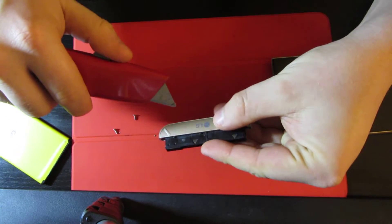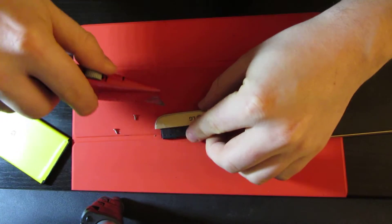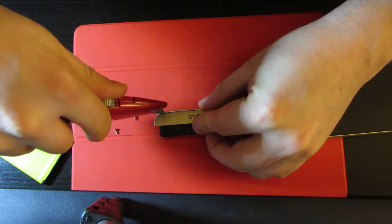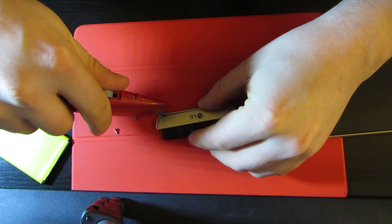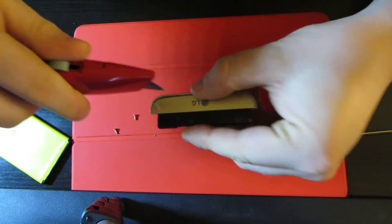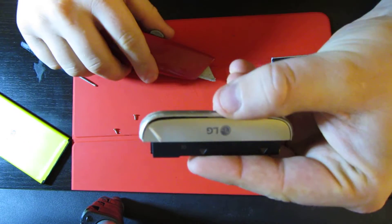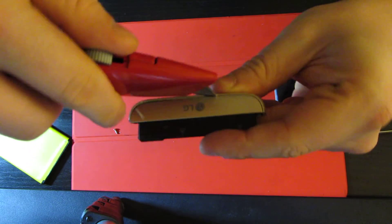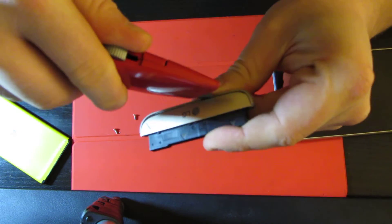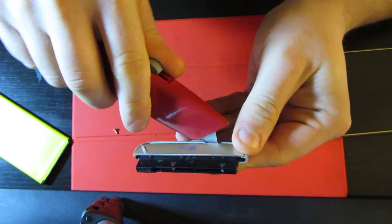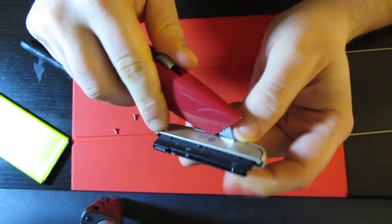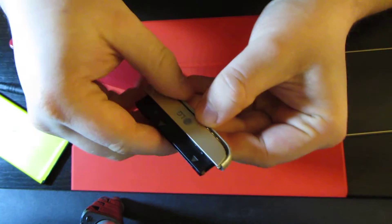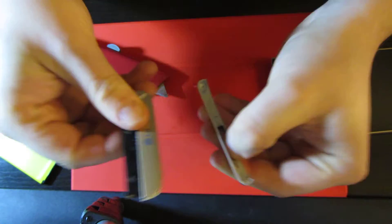You have to peel this thing off from this side. You just have to push it out, as you can see right here. Just keep pushing it out. It's supposed to come out pretty easy. As you can see right here, it just came out.